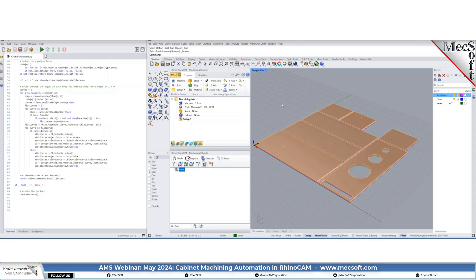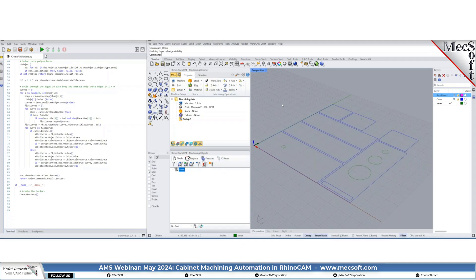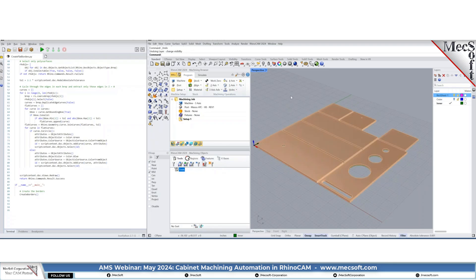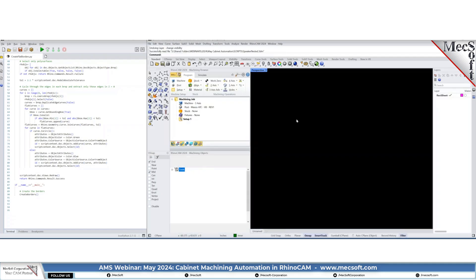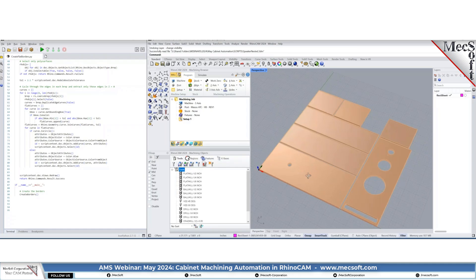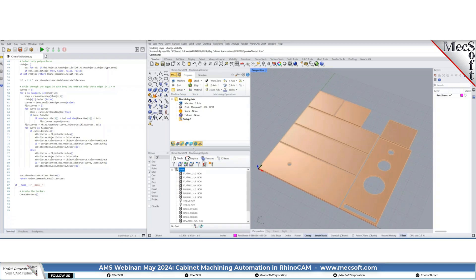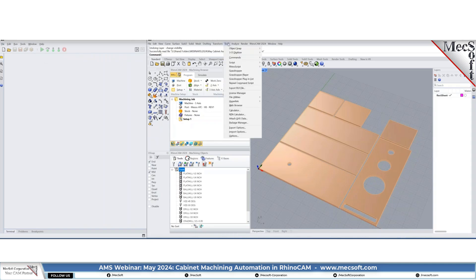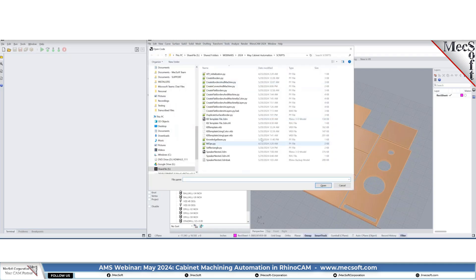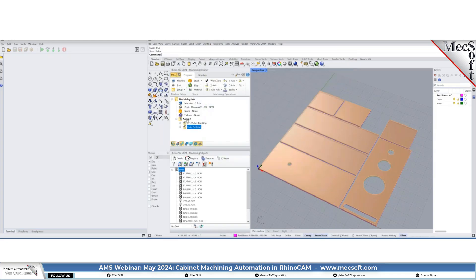Let me reload the file. There are no layers except those created by the flat panel and nesting. Now I'm going to show the second piece of the automation puzzle: actually loading the knowledge bases that Don had already created and doing the machining. I'll go to Tools, Script, Run, and select 'create flat borders and machine by layer.' This one automatically did it.